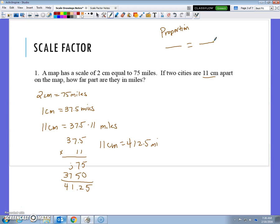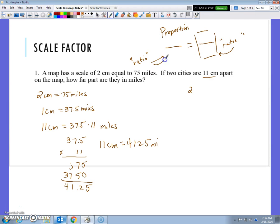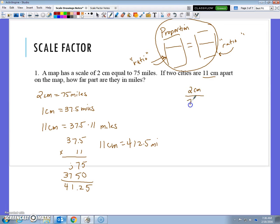An alternate way to solve the same problem — probably in fewer steps — is to make a comparison. Each fraction we call a ratio. So this part of the proportion is a ratio, and this part of the proportion is a ratio, but together the whole thing makes a proportion when it's a fraction equals a fraction. When I compare 2 centimeters to 75 miles, I can also compare 11 centimeters to x miles.